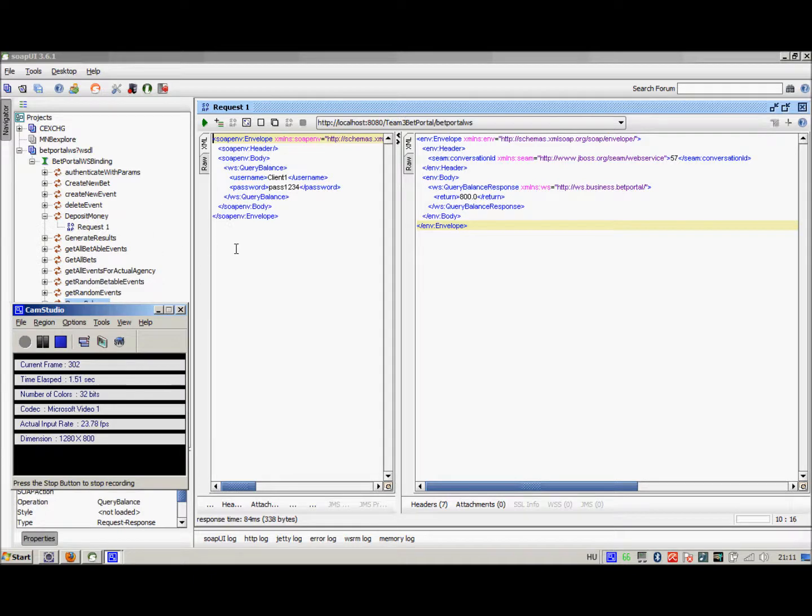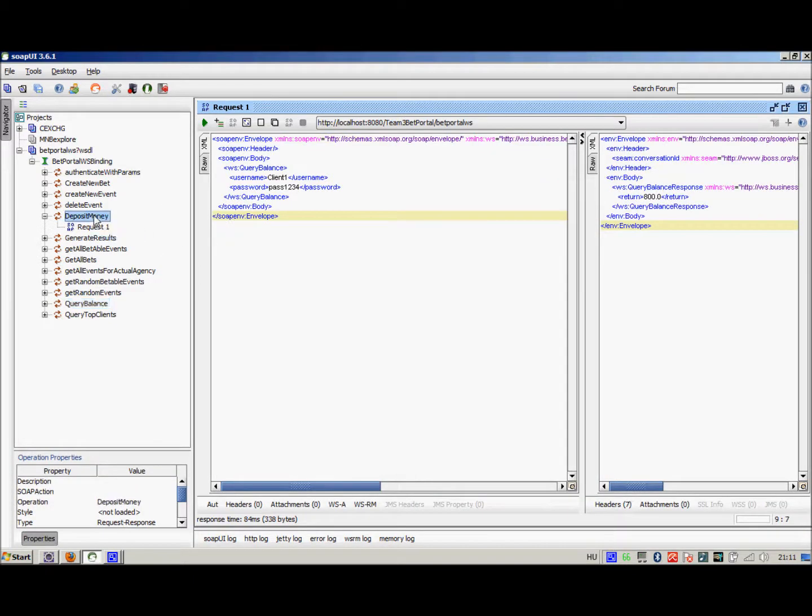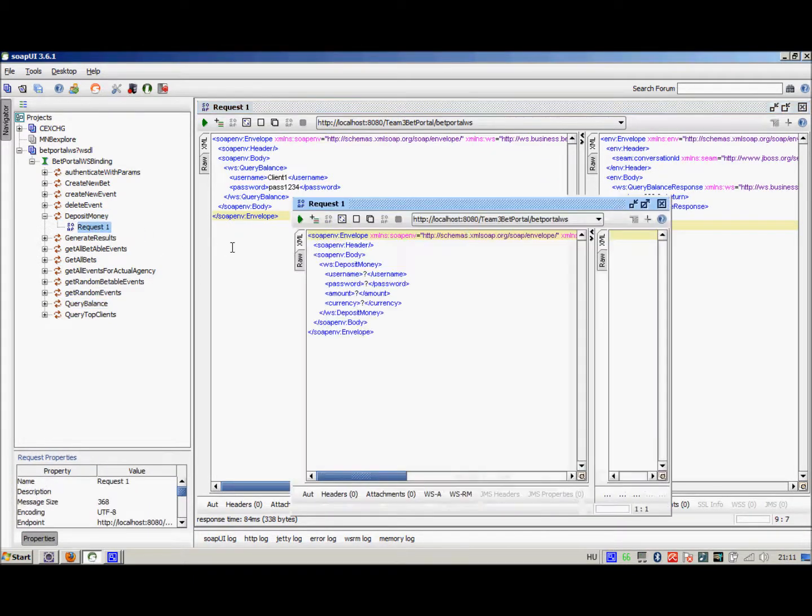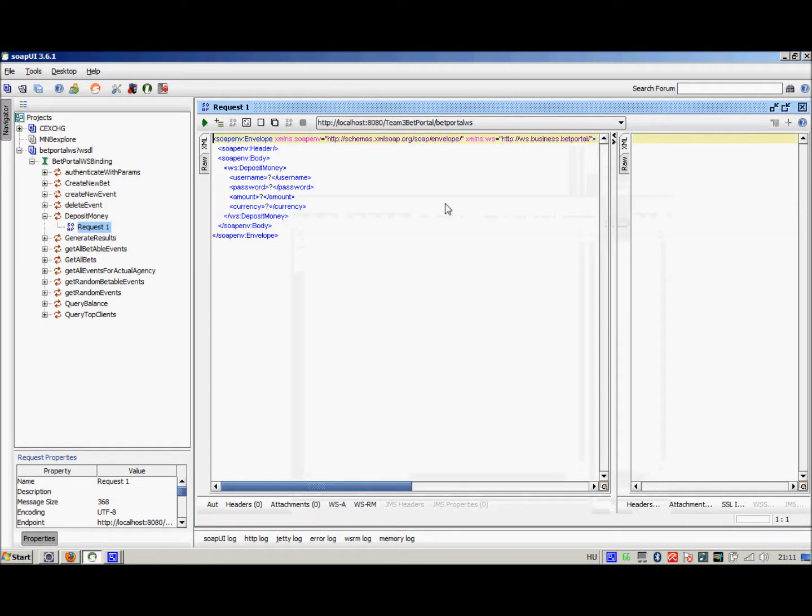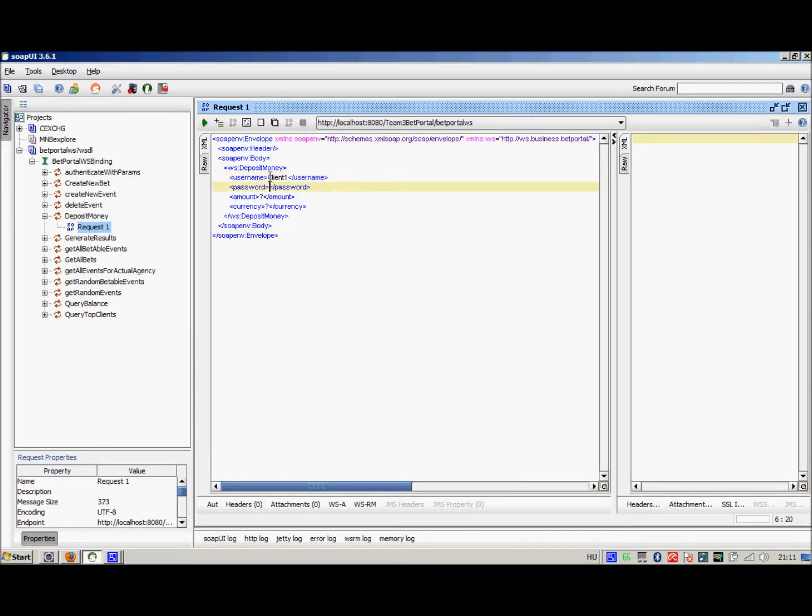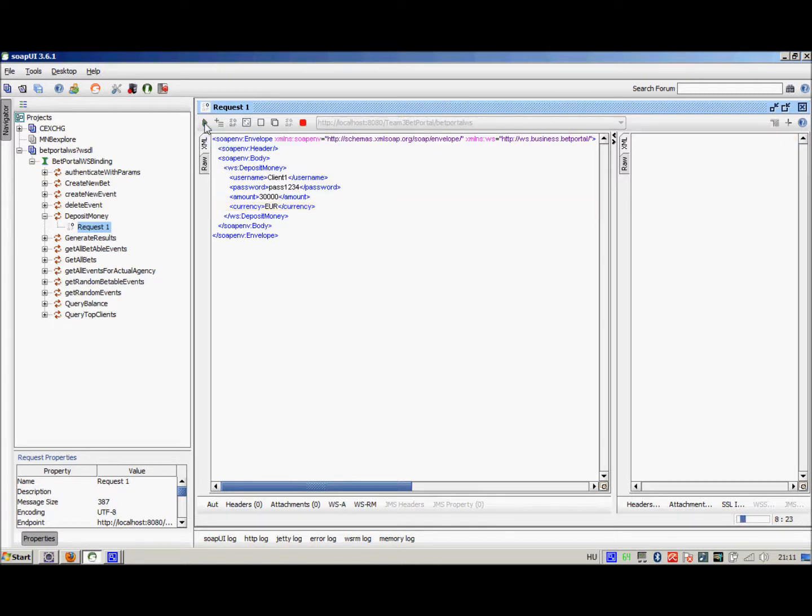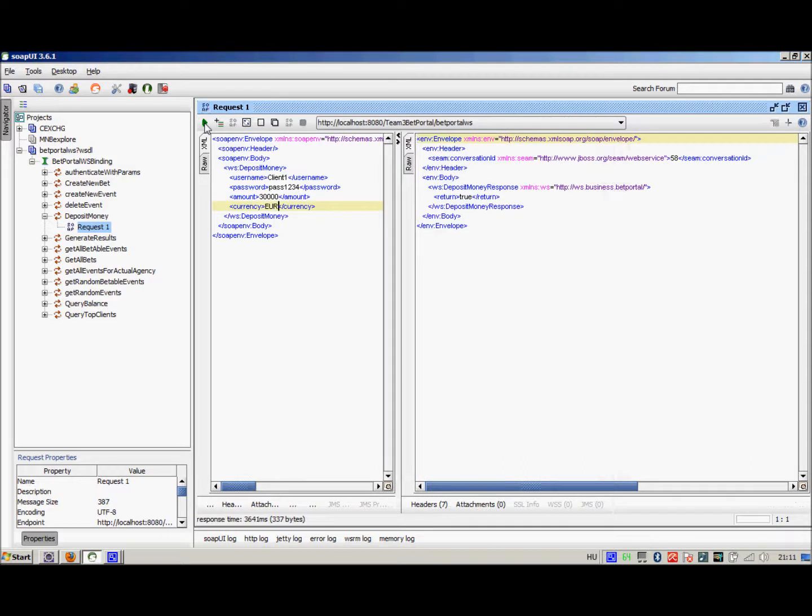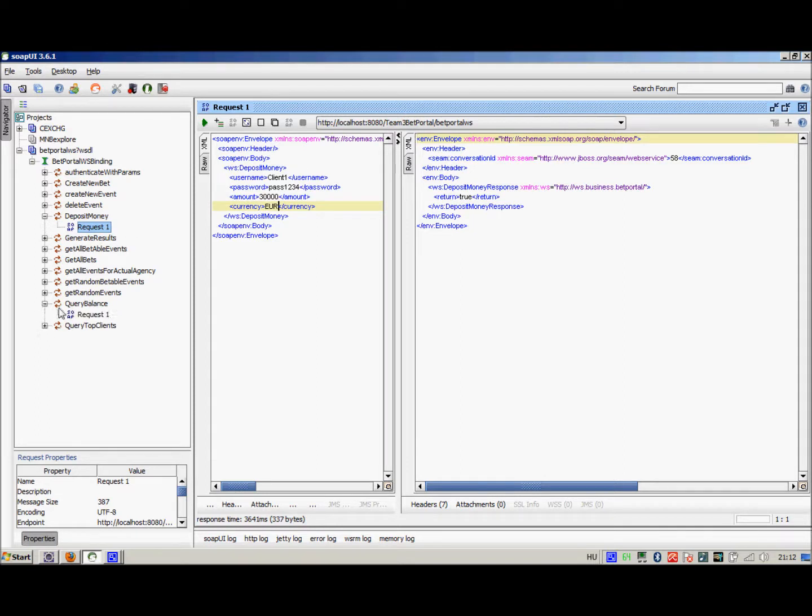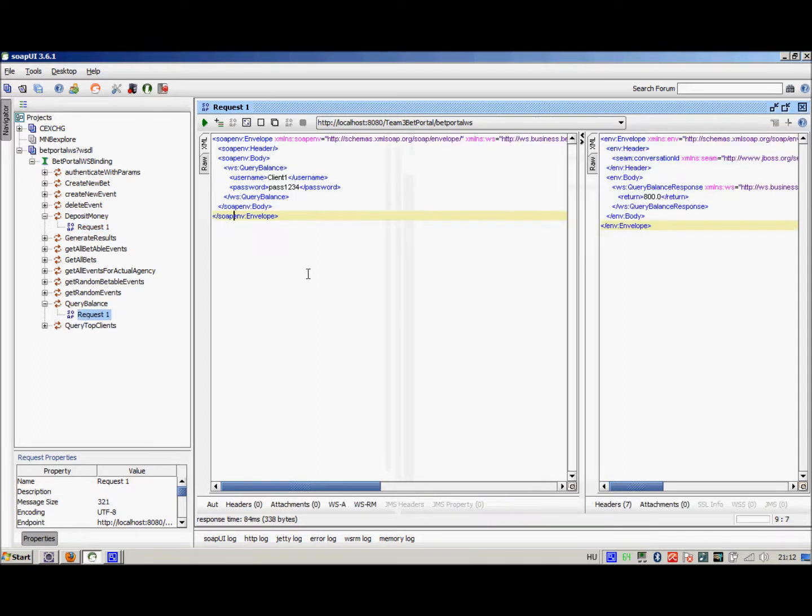Right, now we are going to try and deposit money on our account. Let's say again that we are client 1 and our password is pass1234. The amount that we would like to deposit, let's say 30,000 in euros. This is going to take a while because the currency exchange calls an external web service but as you can see it was fairly fast in our case.